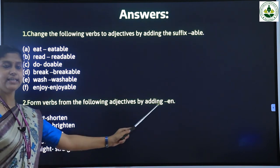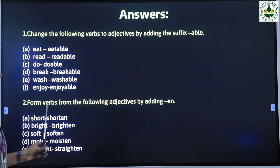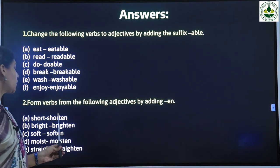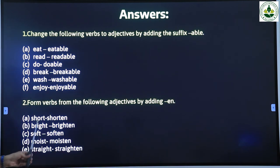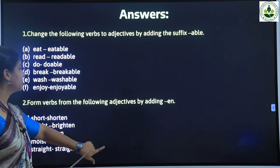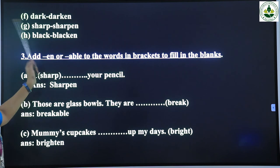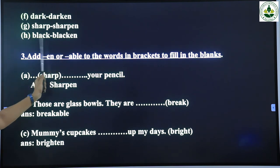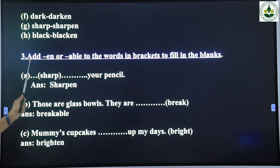First one: 'short' — the answer is 'shorten'. The word 'shorten' is formed by adding '-en' at the end of the word 'short'. Next: 'brighten', then 'soften', then 'moisten', then 'straighten'. Next: 'dark' — the answer is 'darken', then 'sharpen', then 'blacken'.